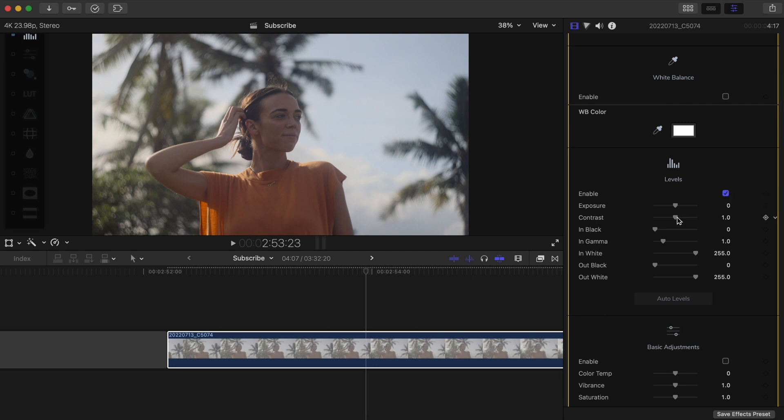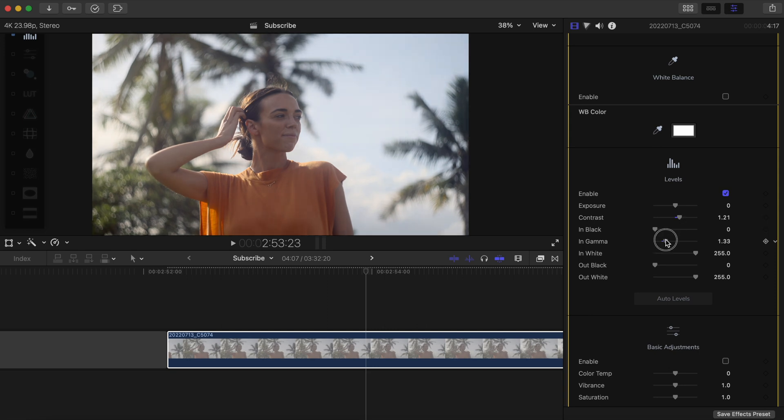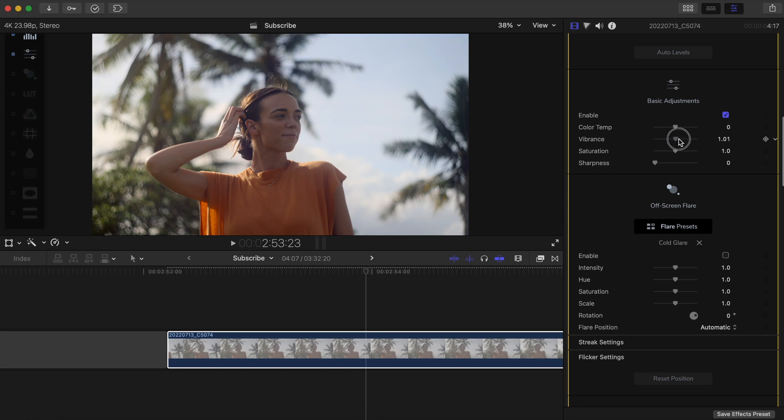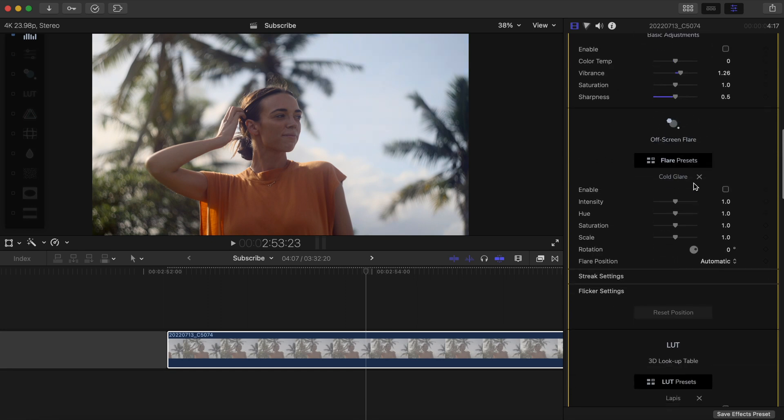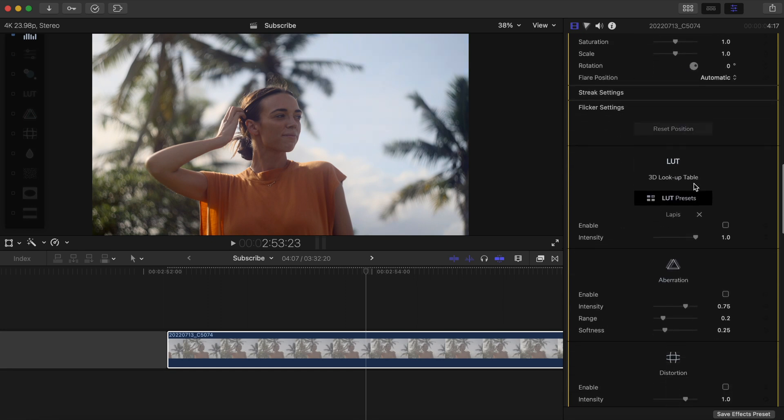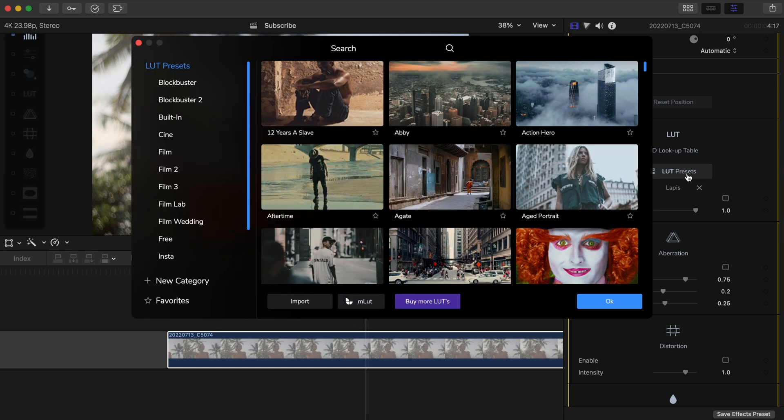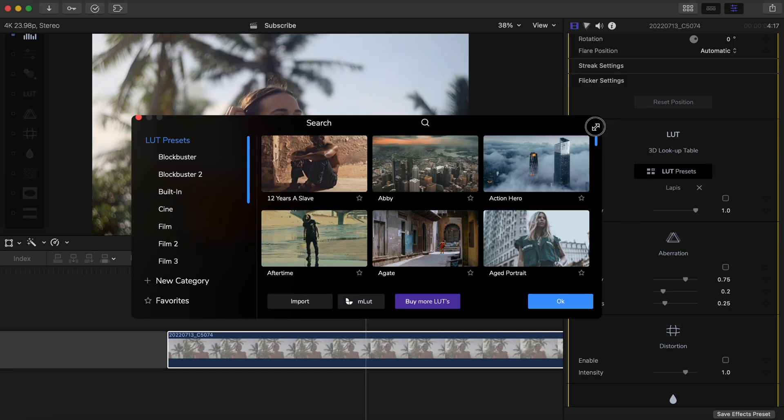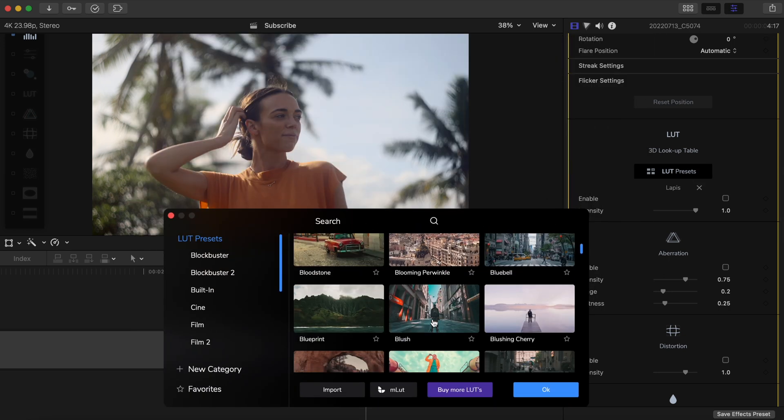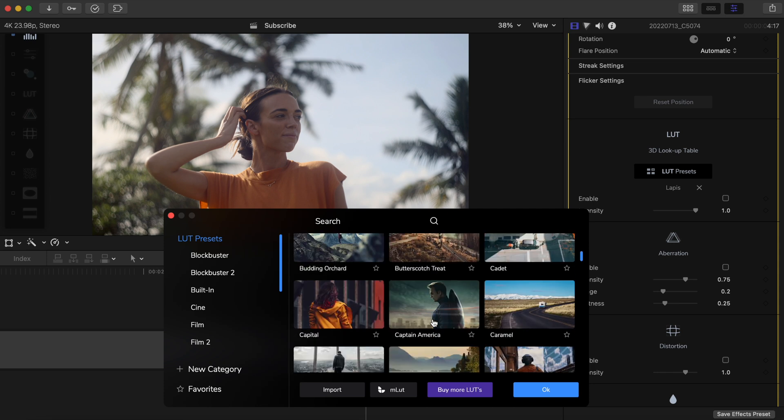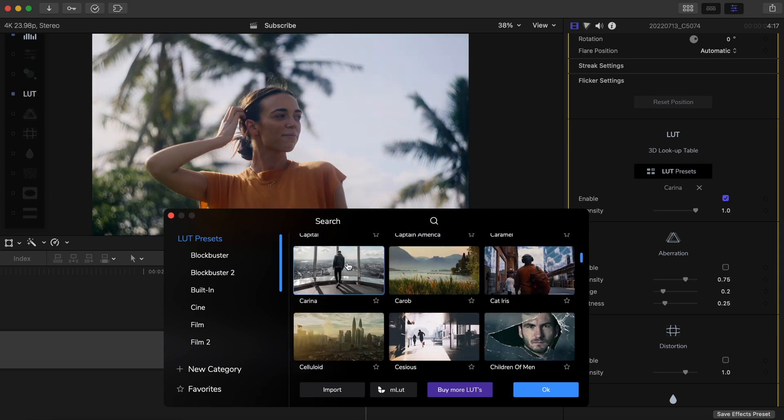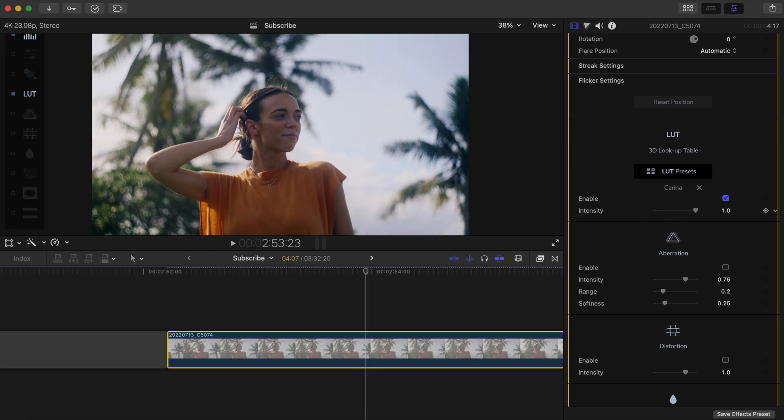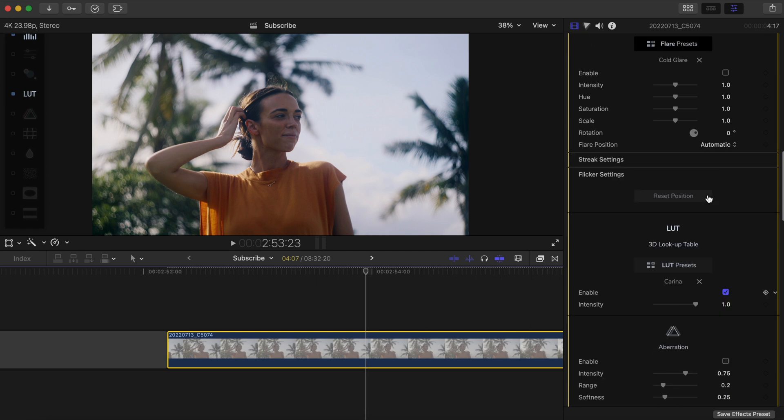Now all you have to do is toggle on your levels and adjust the contrast to your liking. I want to make sure that she's not too underexposed here, so I'll head to in gamma and raise this a bit. If I want, I can adjust the vibrance and sharpness and stuff here, but instead I'm gonna keep it a little less saturated and head down to the LUT section to find a LUT that I want. I'll go with Karina, which can be found in the Motion VFX LUT pack, mLUT Film 2, and then if you want, you can adjust the intensity of that LUT as well.